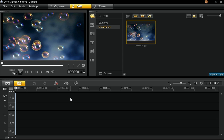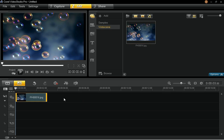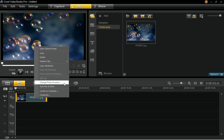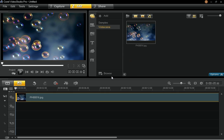To begin, drag and drop a clip from your media library into the main video track and the timeline. This will serve as the background of your title. For this example, I'll be using this bubble image. Next, right-click on it and select Change Photo Duration. In the duration dialog box, set the value to 20 seconds and click OK.